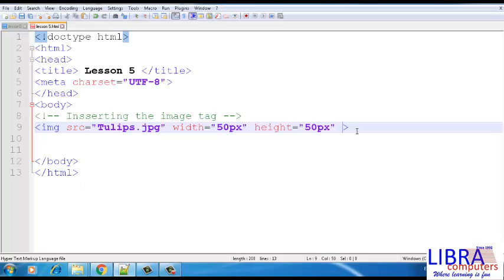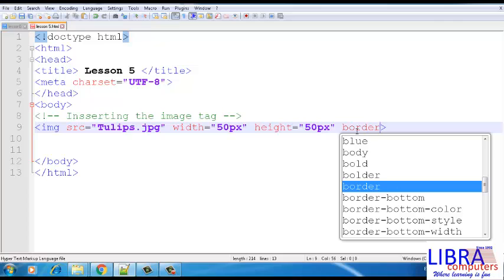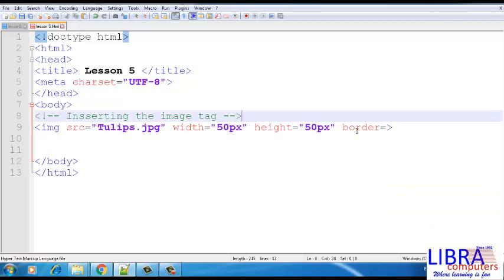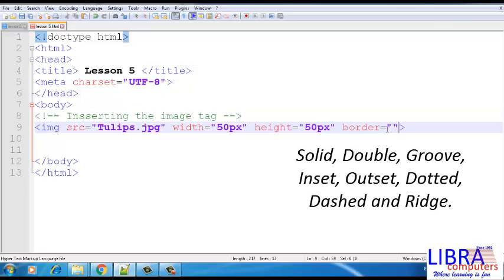Next attribute we have is border. There are different border patterns available that can be given in HTML, such as solid, double, groove, inset, outset, dotted, dashed, and ridge.